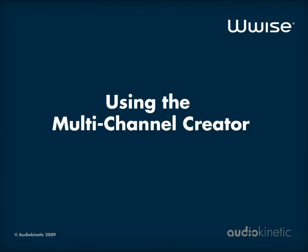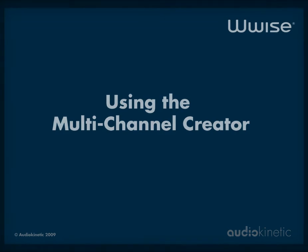Hello! This video tutorial shows you how to create multi-channel audio files using the multi-channel creator.